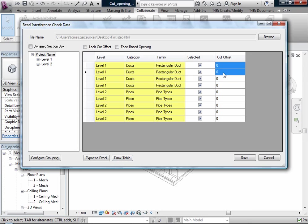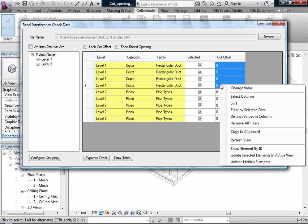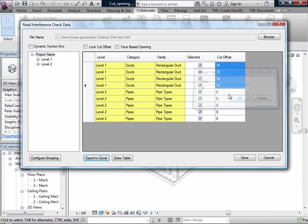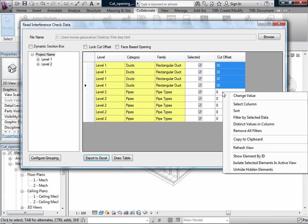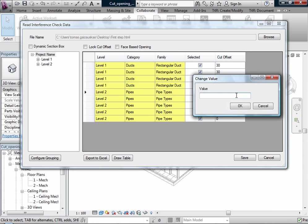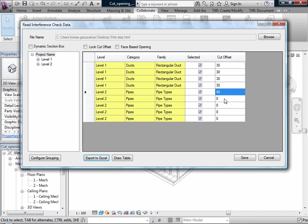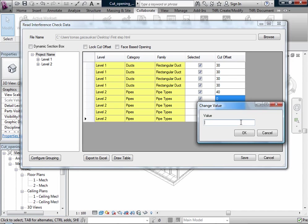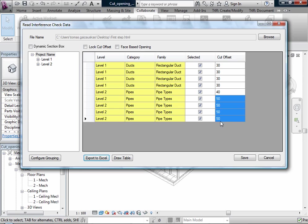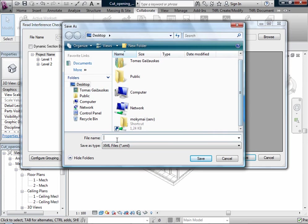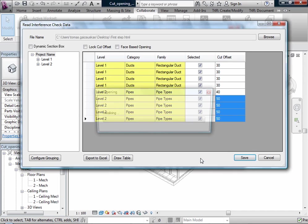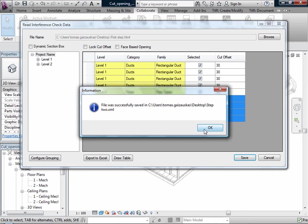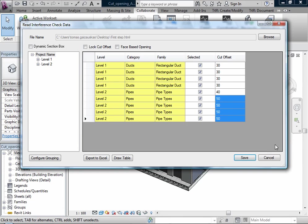For example I will add some offsets. With right click I will change value. And save this information. It will be like step 2. It will be an XML file.